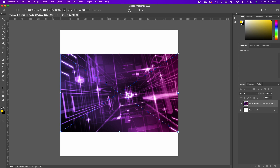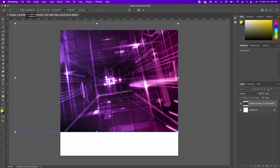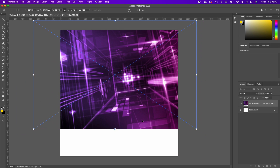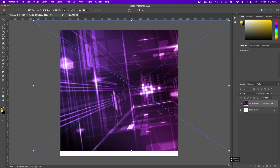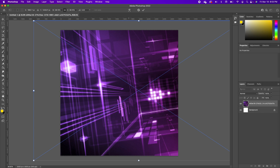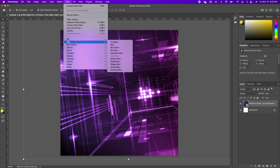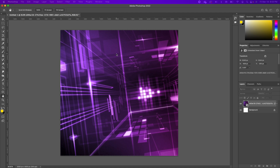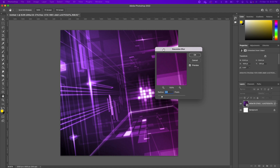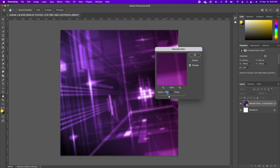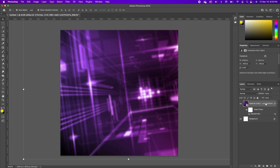I'm going to drag this image in. I have used this image a couple of times so you sort of have an idea what this image is. I'm going to go ahead and set it somewhere here and double click to accept. Now I'm going to go under Filter > Blur > Gaussian Blur and add a blur effect at 13. Go ahead and click OK.